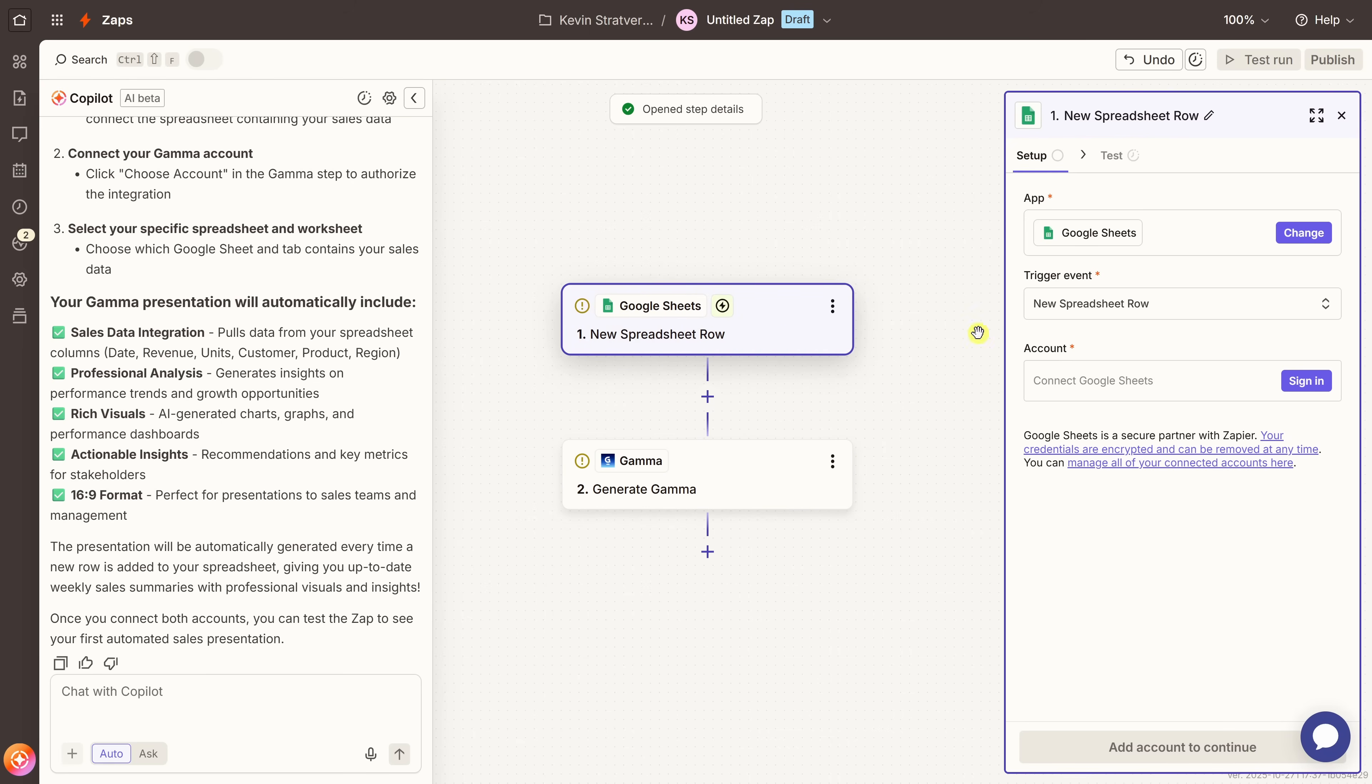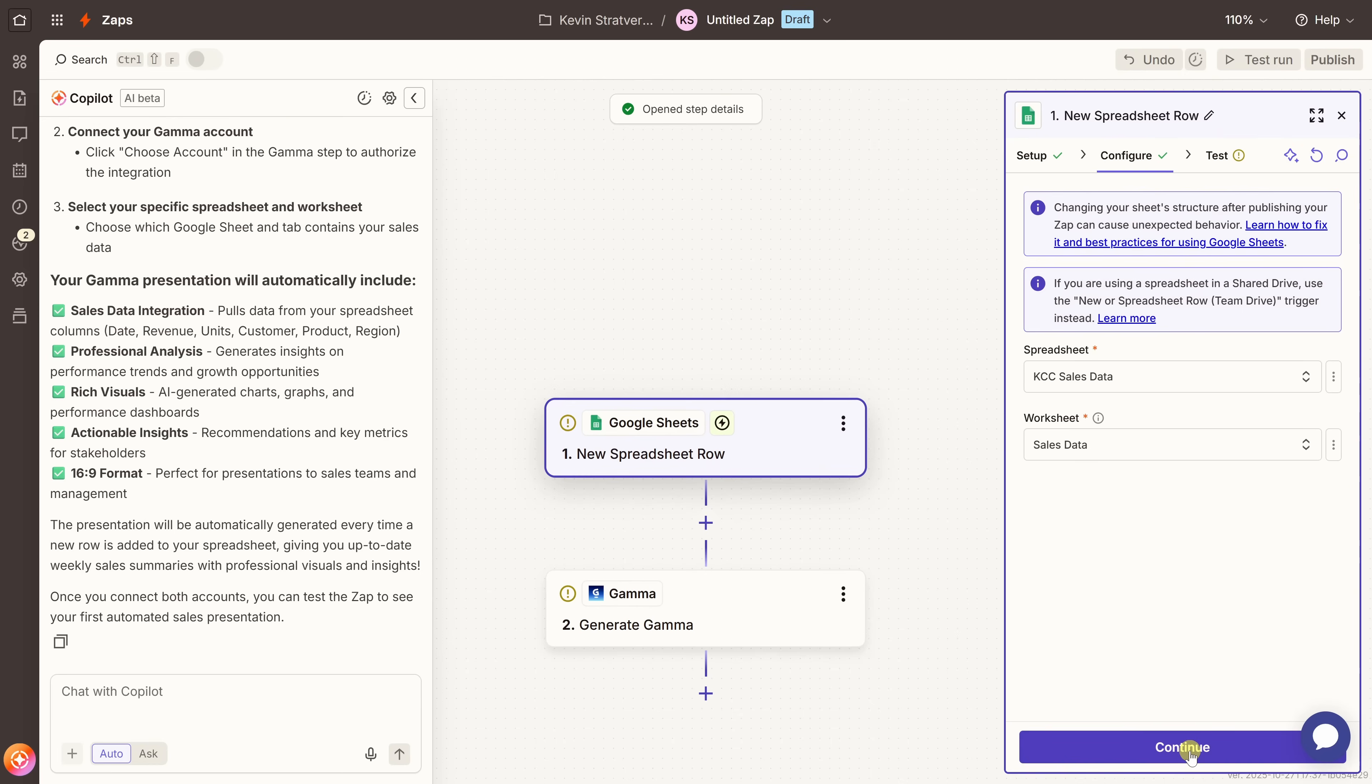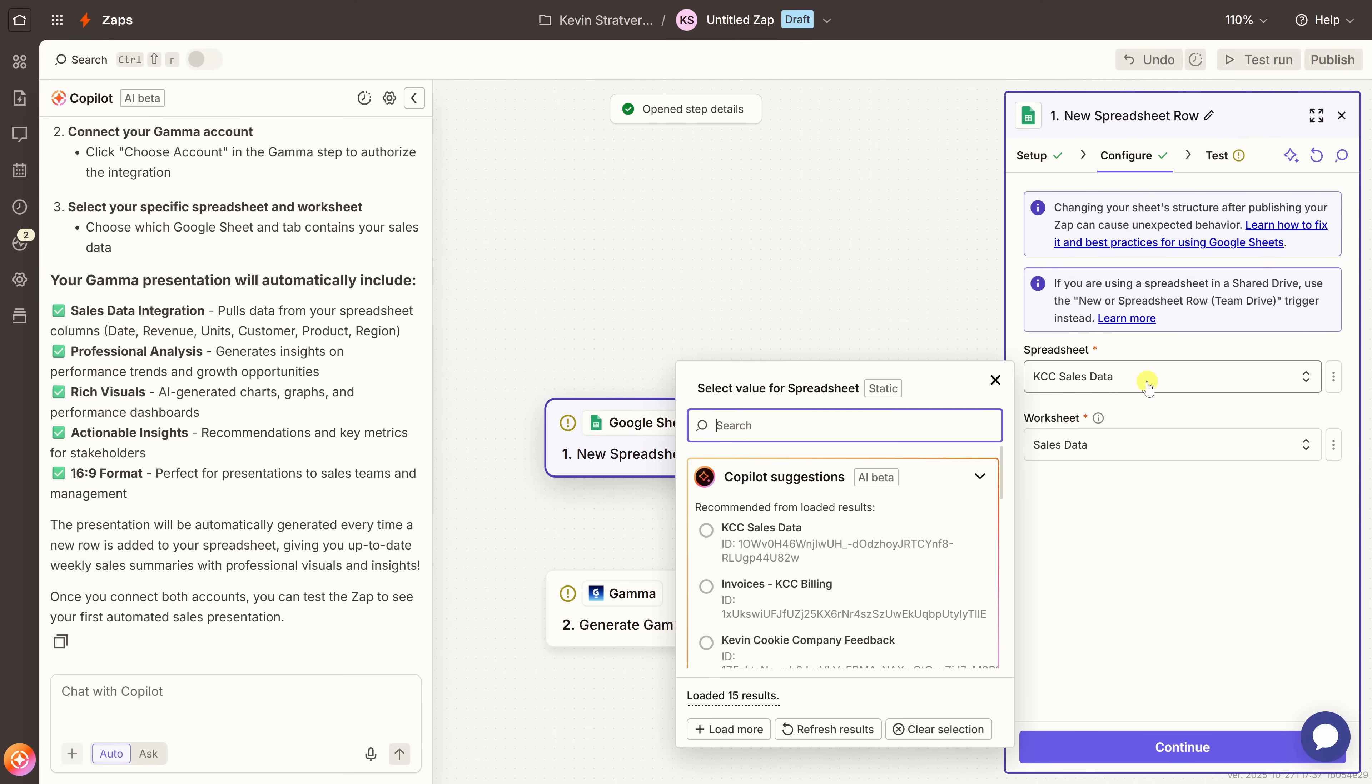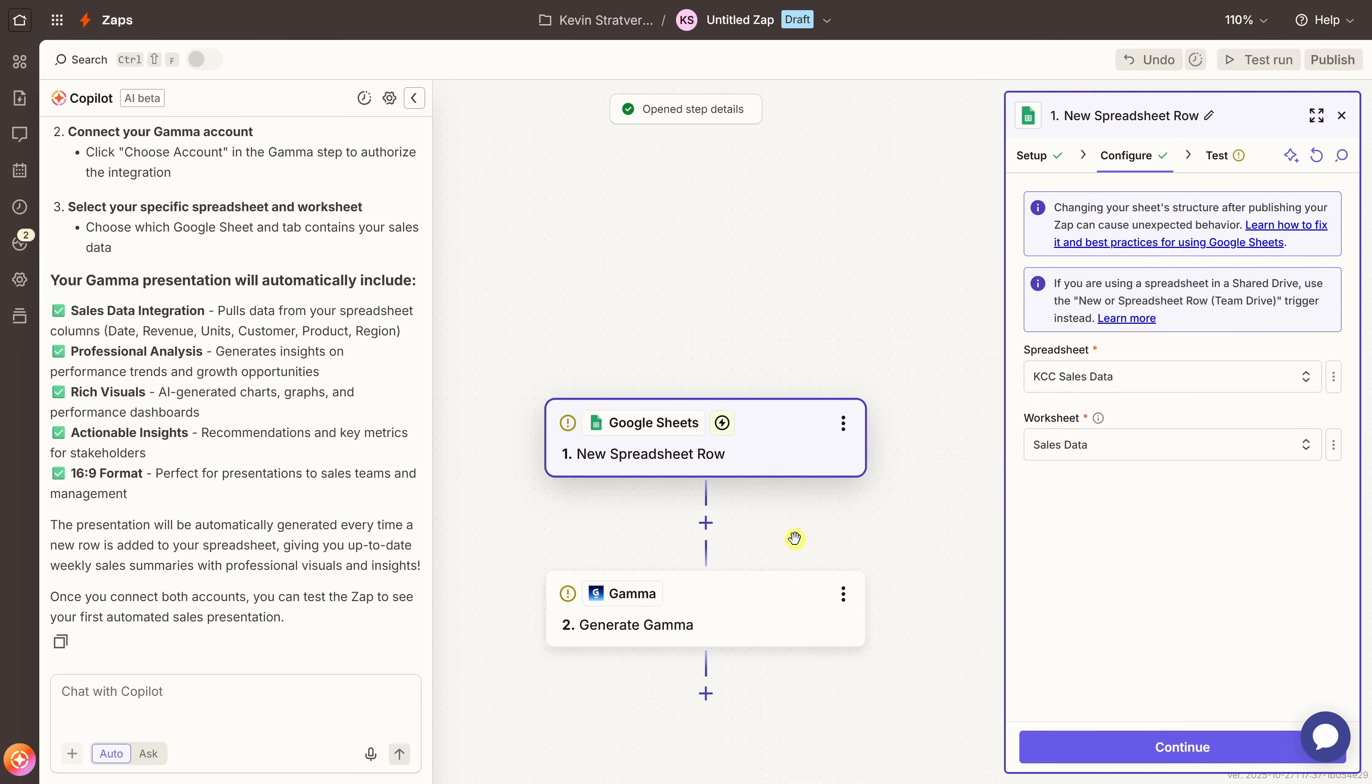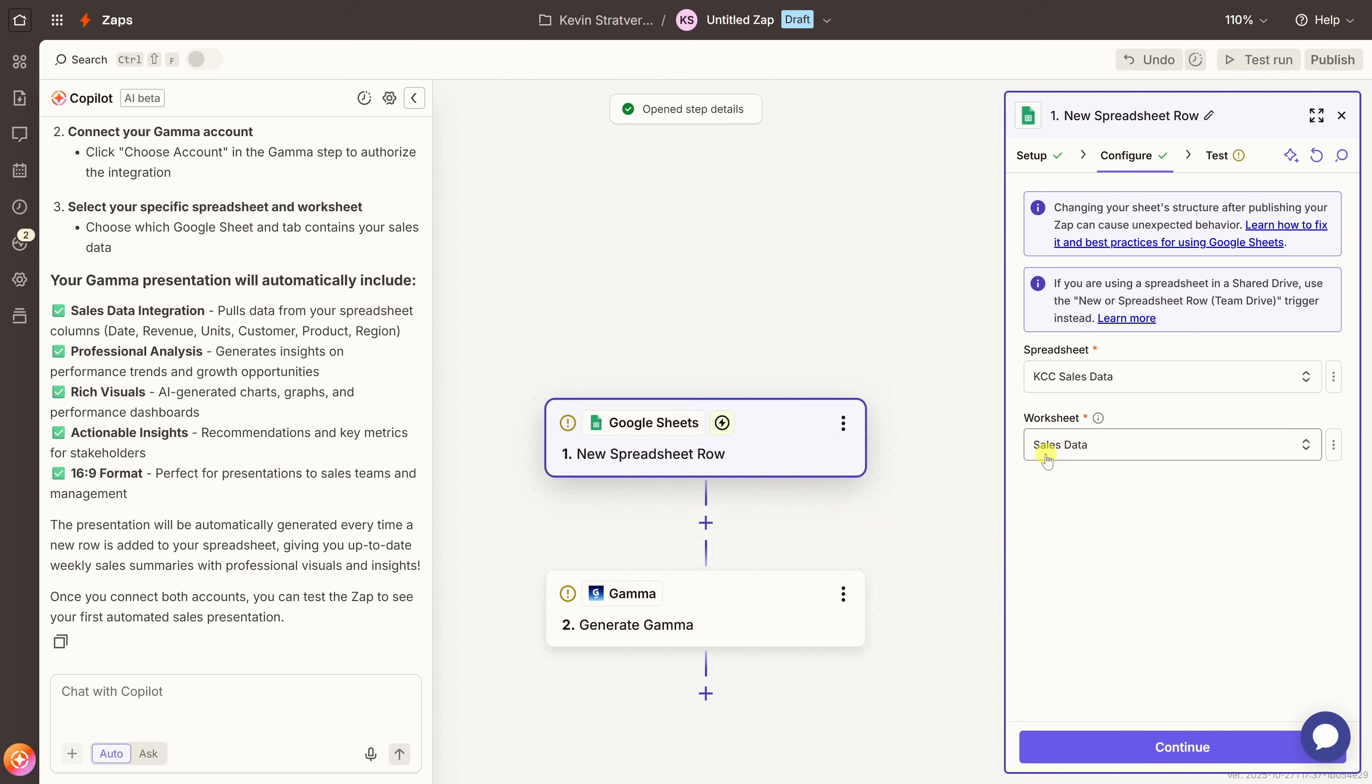Let's click into step number one. And we have a little bit of configuration that we have to do. Over on the right hand side, you'll see that we need to connect to a Google account. I'll go ahead and do this. Once you connect your account, down at the bottom, let's click on continue. Next, we need to tell Zapier which spreadsheet we want to use to create our presentation. I'll use KCC sales data. Then we also need to choose the specific worksheet within that file. This is where all of our weekly data lives. In this, I'll select sales data.